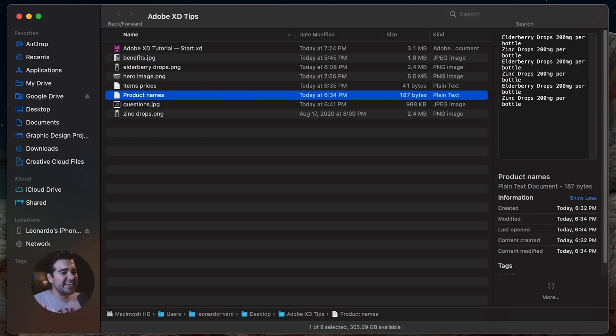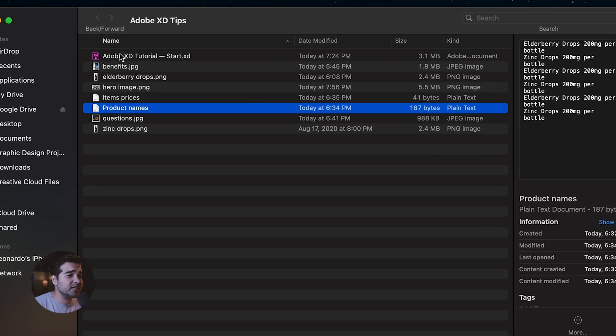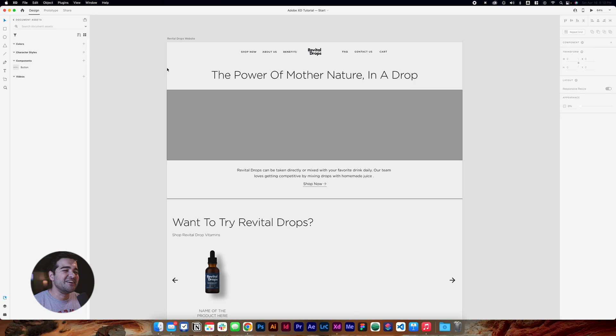Hey, hello guys! Today I'm going to teach you some tips and tricks that will improve your workflow in Adobe XD. Without any more delay, let's just start designing. The first thing we're going to do is open this file — I'll put it in the description so you can follow along. We're going to double-click the Adobe XD tutorial and start from the top.